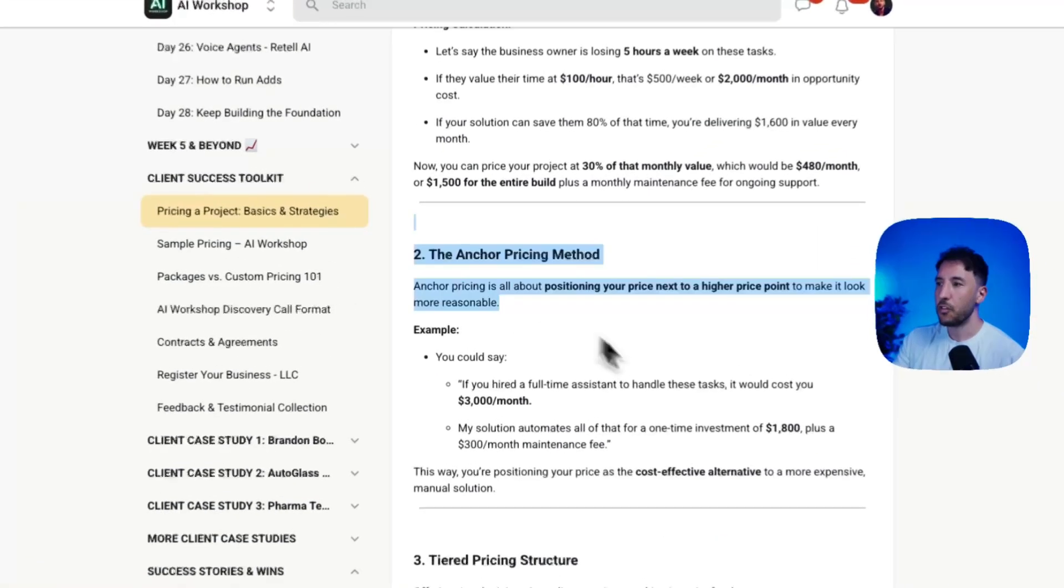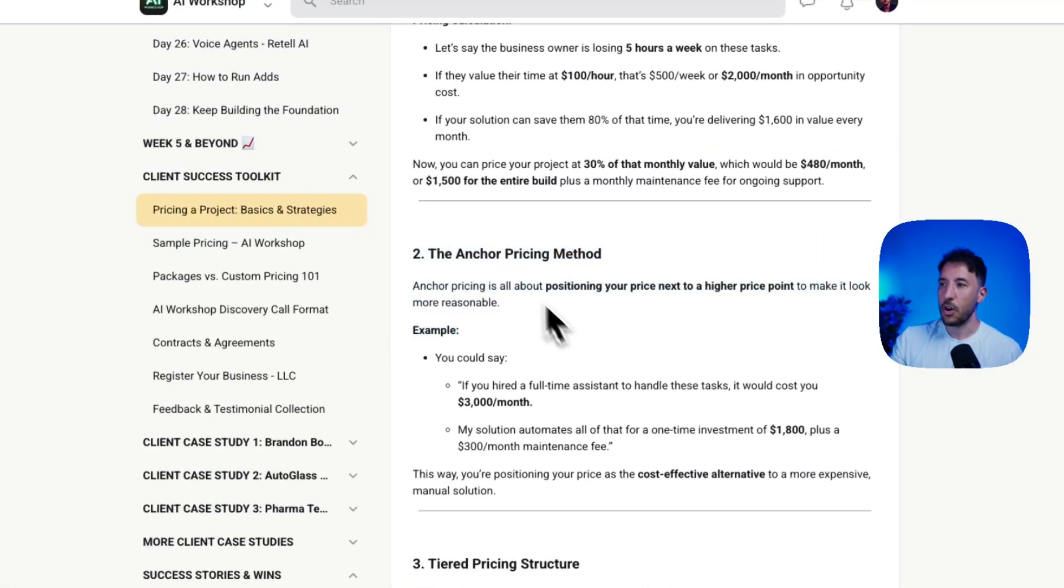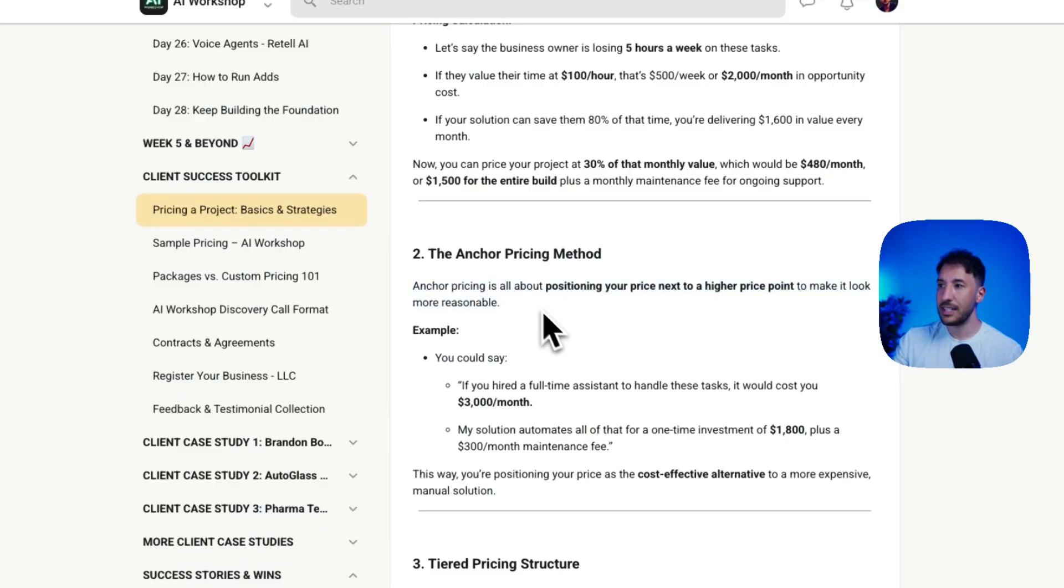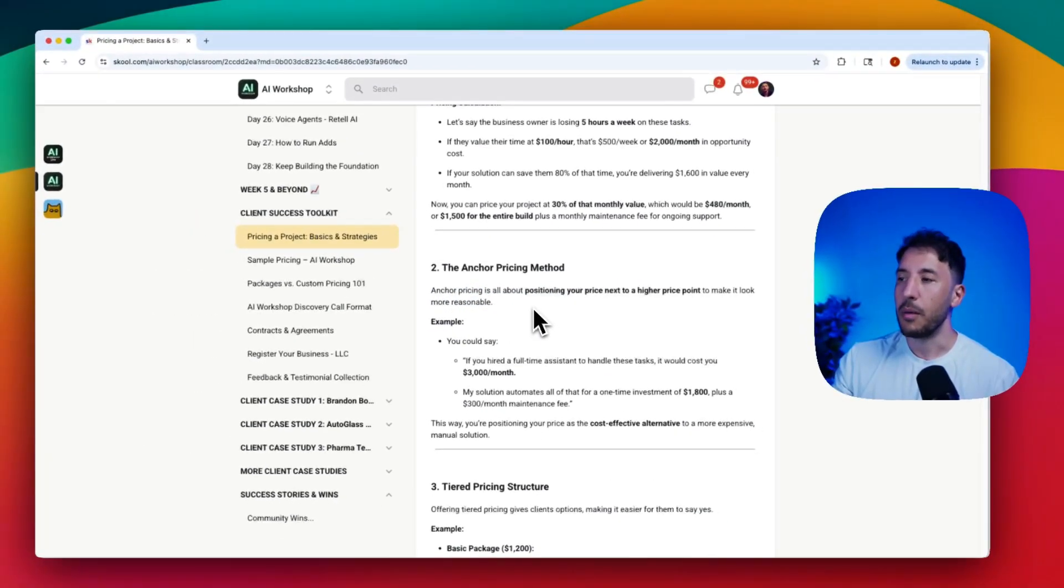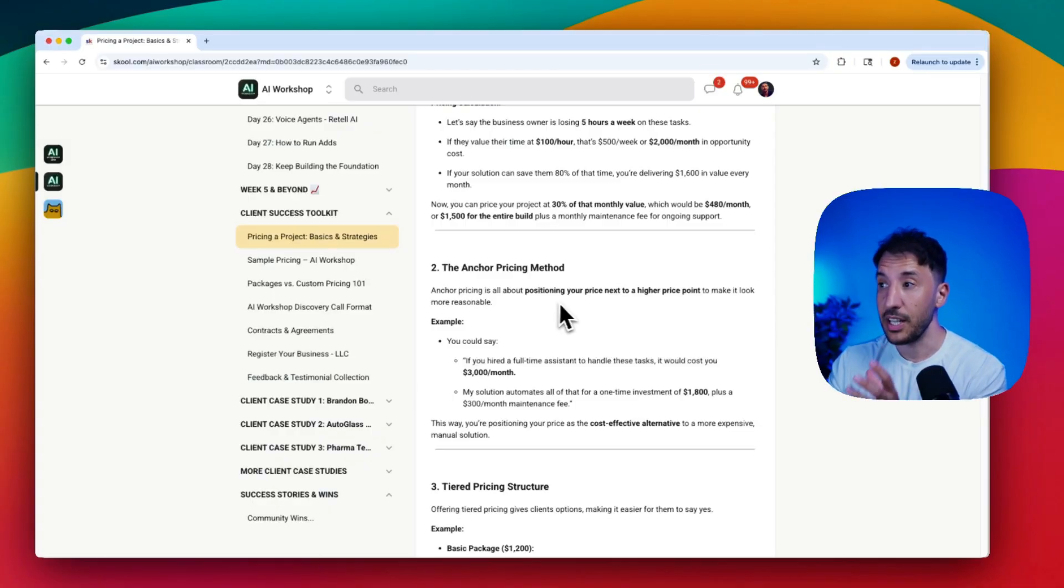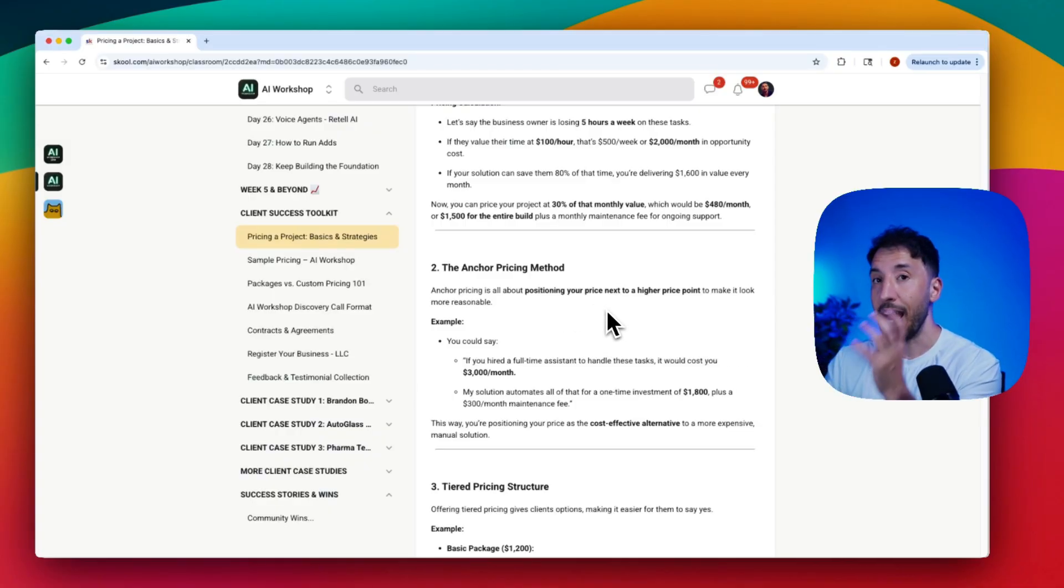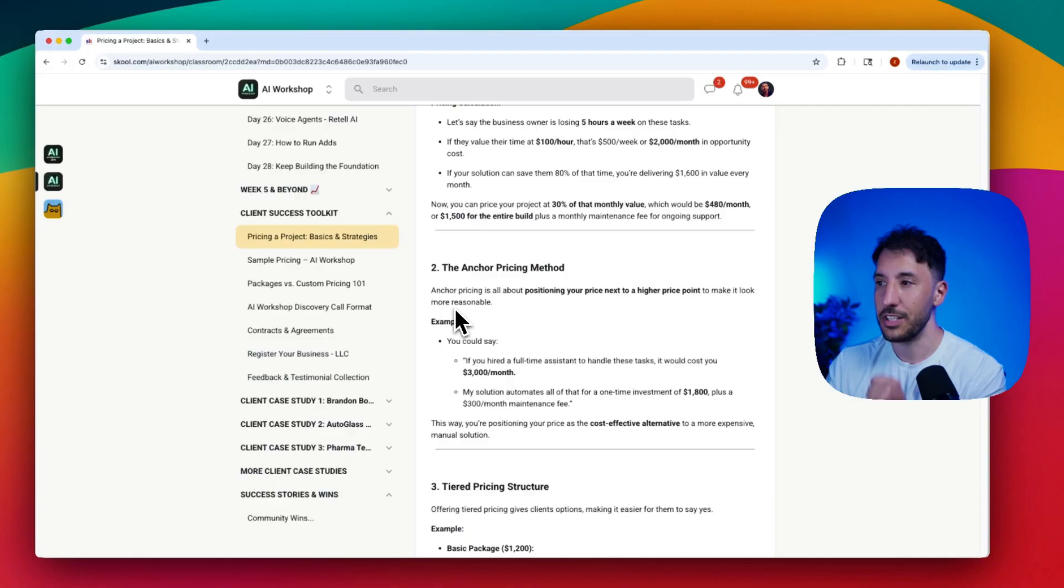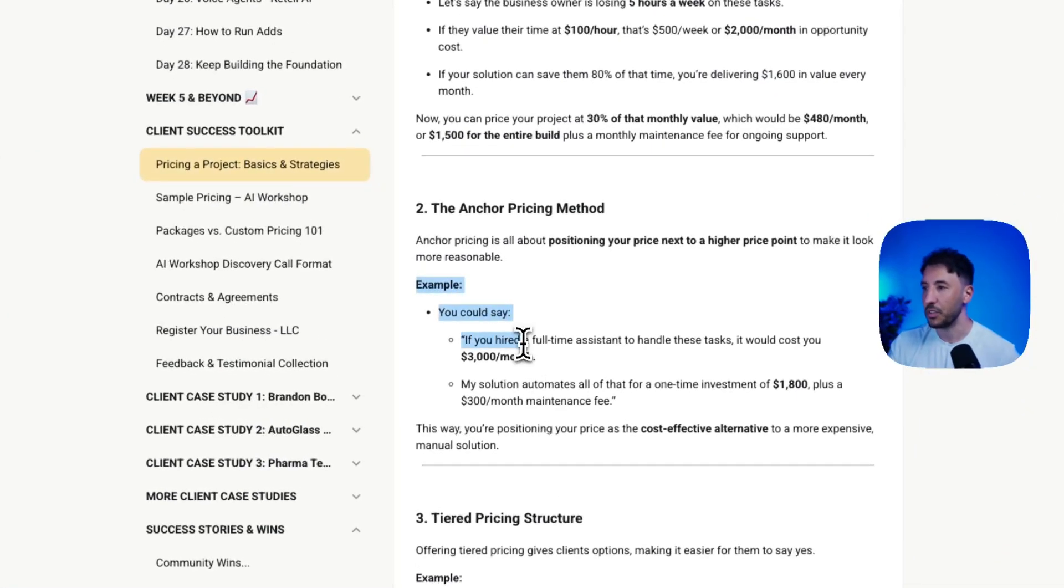The second method for pricing is called the anchor pricing method. What this means is that you're going to price your project and position it next to a higher price point to make it look more reasonable.